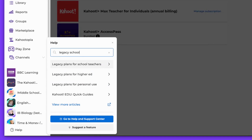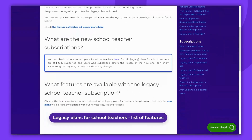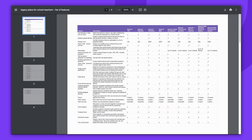Click on the article and you'll be directed to the relevant page in our Help Center. To view the list of features, click on the button. This is how you can find the features of Kahoot Legacy Plans.